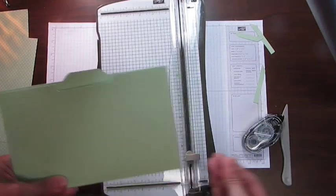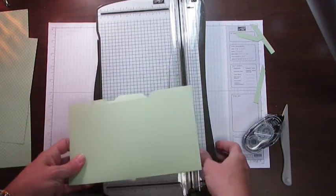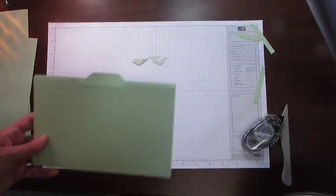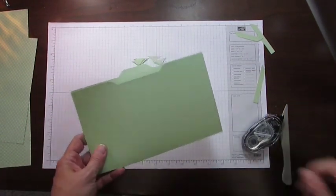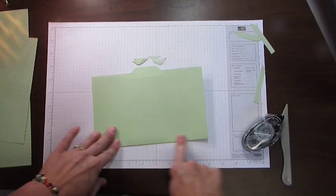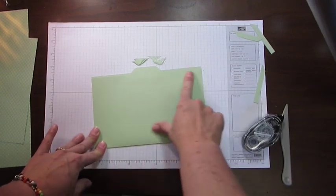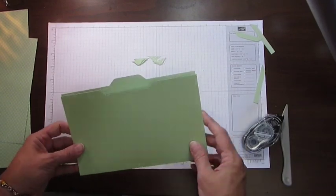And then score it. And when I fold it, I have a great, cute little file folder.